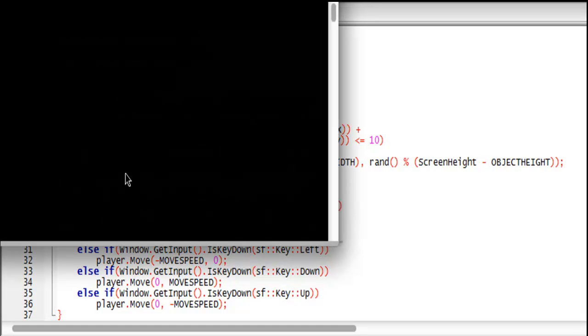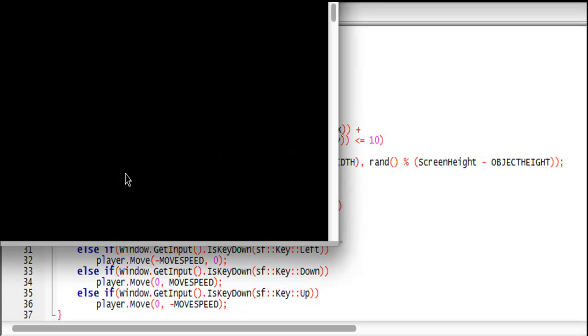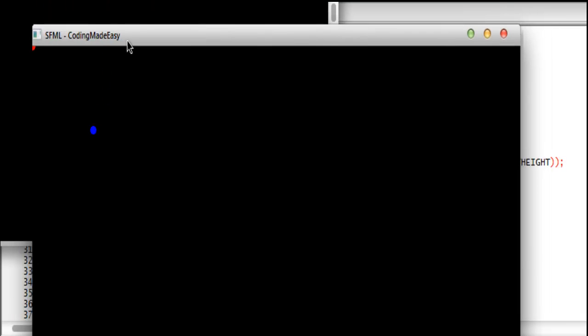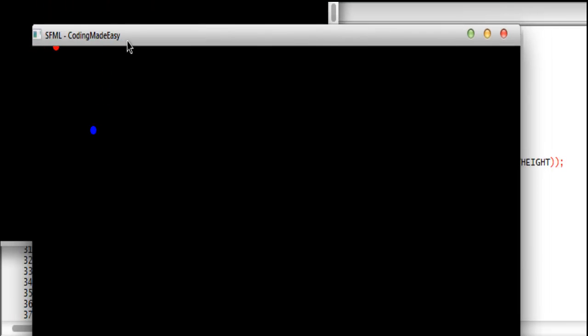Oh I have break there which I shouldn't. So we can click F9 on Code Blocks or F5 if you're using Visual Studio. And when we run this program, we should have our circle there, and that's a blue circle.